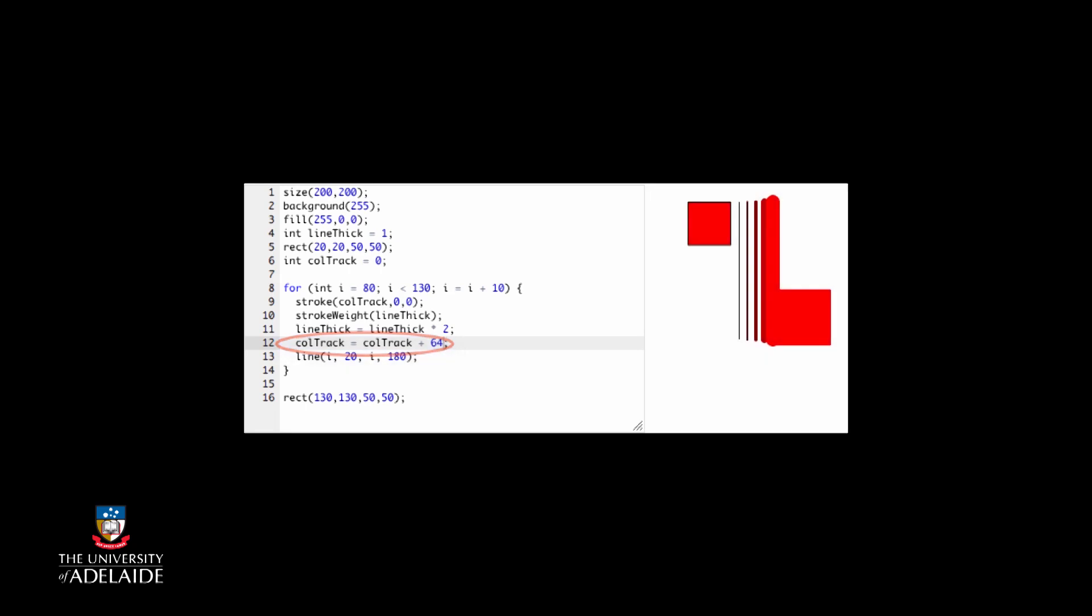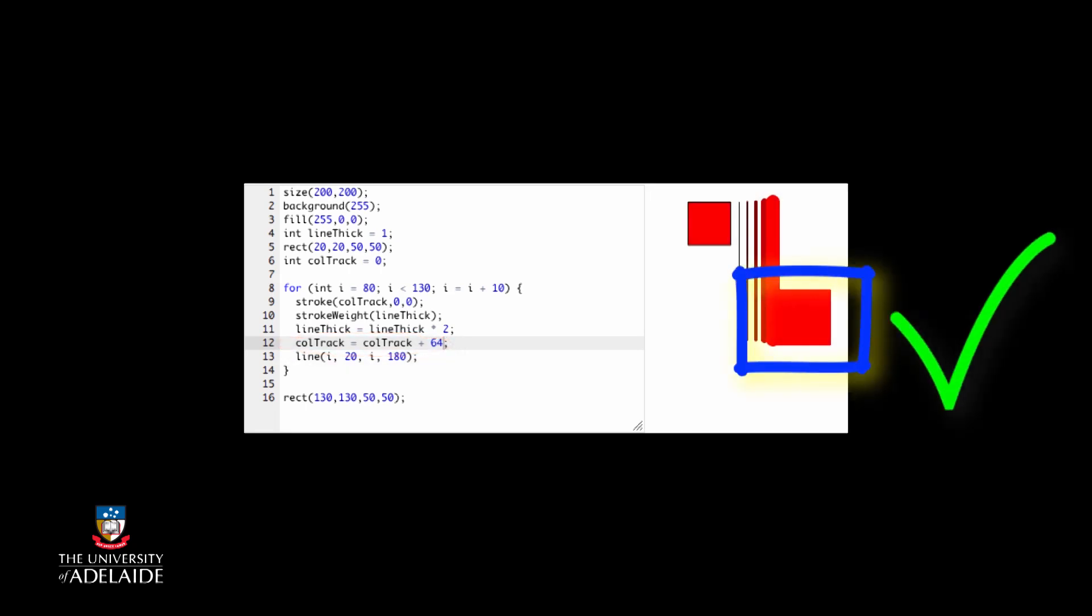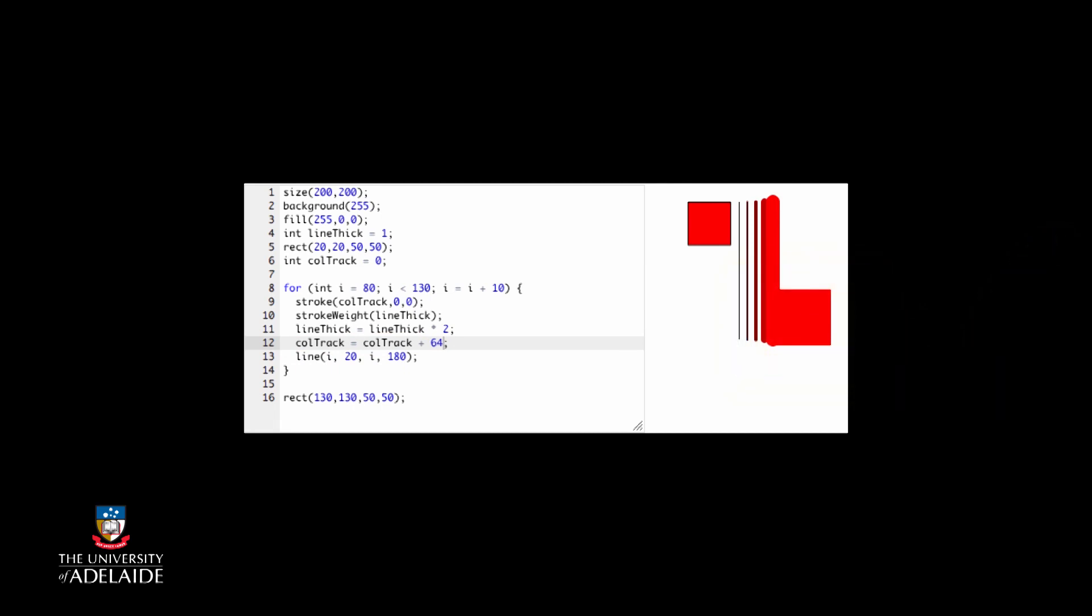Much better. Processing is very well behaved when it comes to things like setting colors to impossible values, and it quietly assumes that any value greater than 255 is 255. Once your line gets to as red as possible, the colors stop changing.